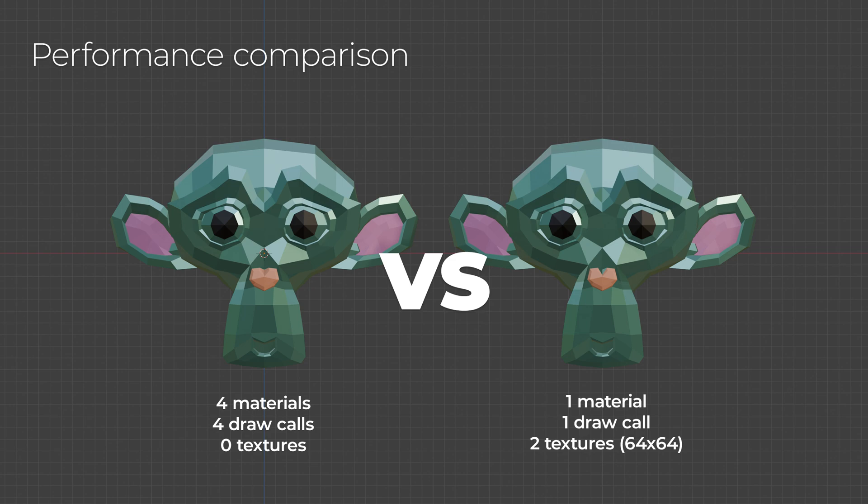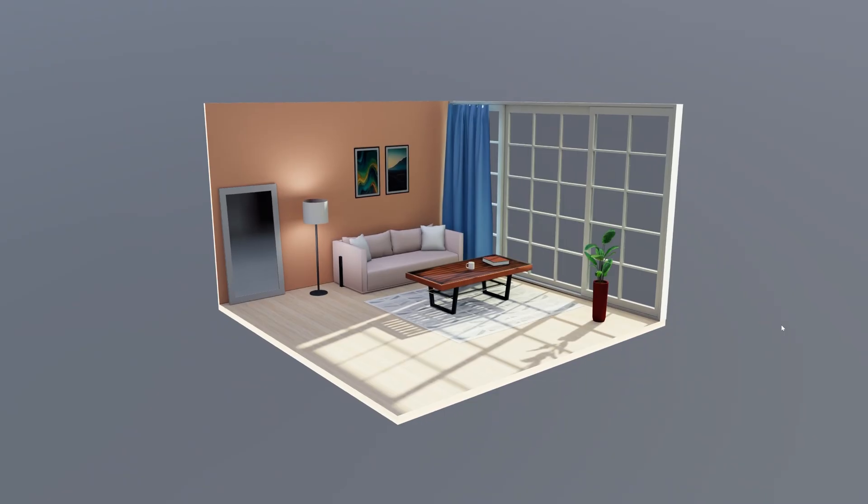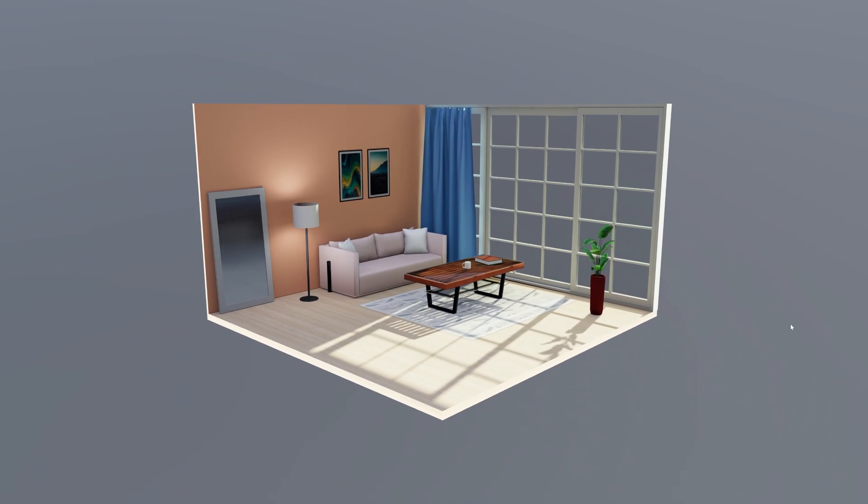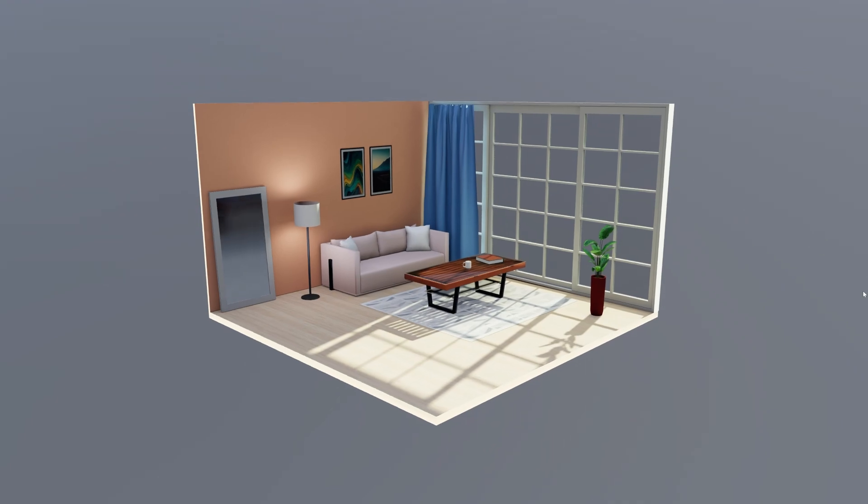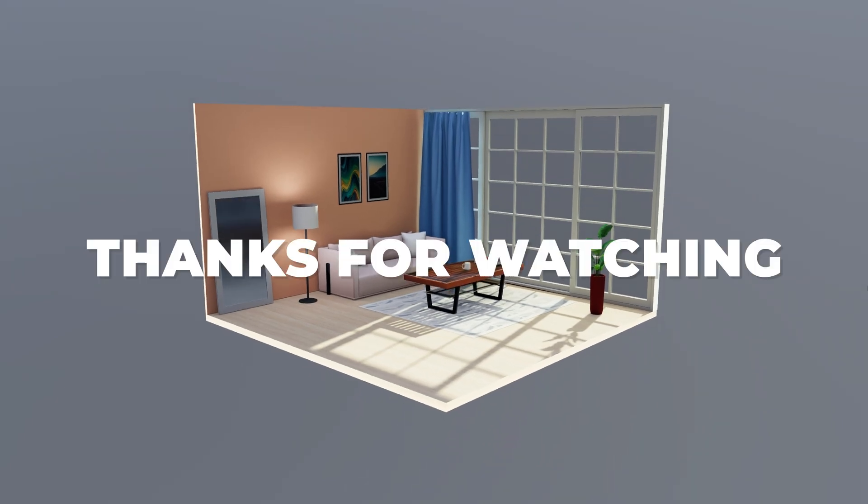While this method covers the basics, adding an ambient occlusion map or light map can further enhance your scene, but that's a topic for another video. And that's it! Now you know how to optimize textures with the palette system for three.js.